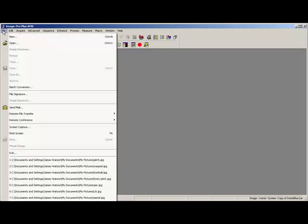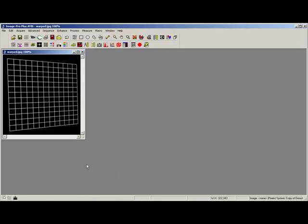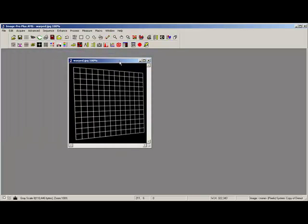Hi, this is just a quick movie showing you how to operate the warping macro that you'll find on the solution zone, solution number 595.